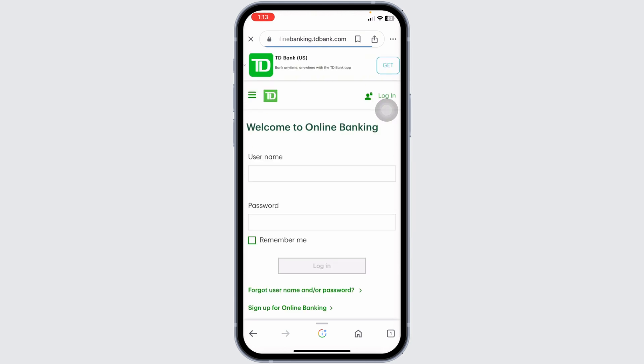Open it. You'll be directed to the login page. Now from here, you can easily get access to your account. All you have to do is fill this.